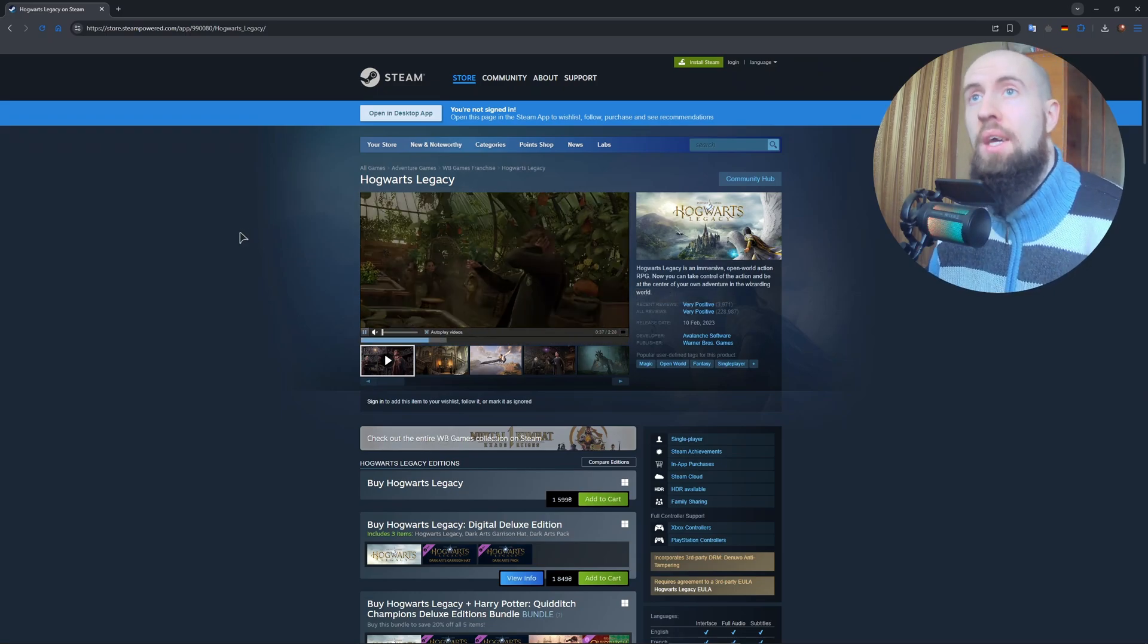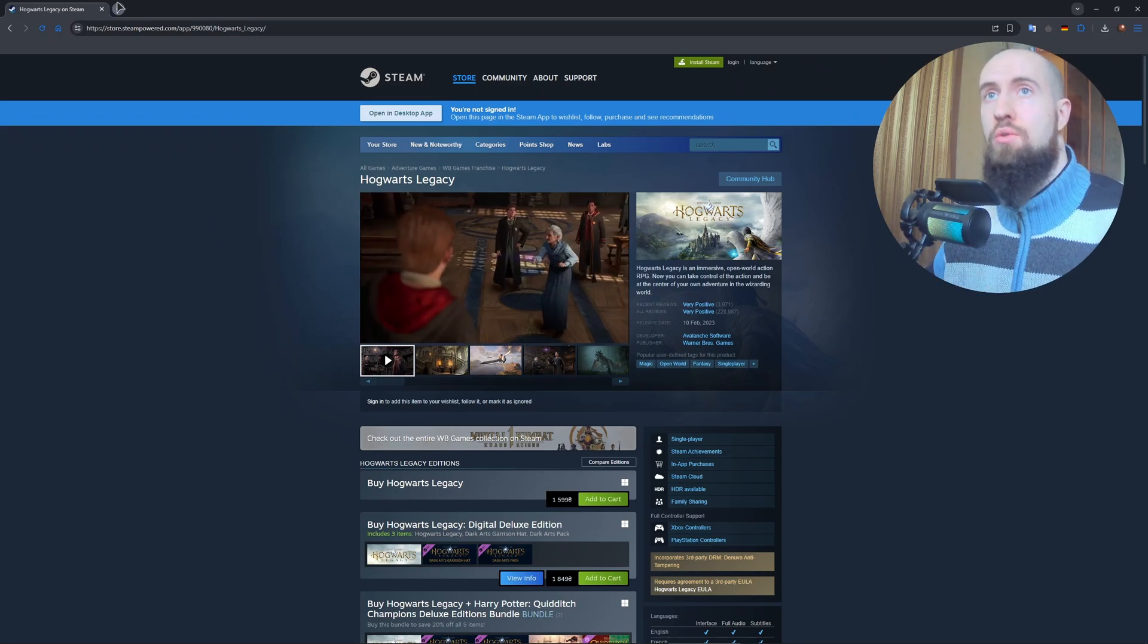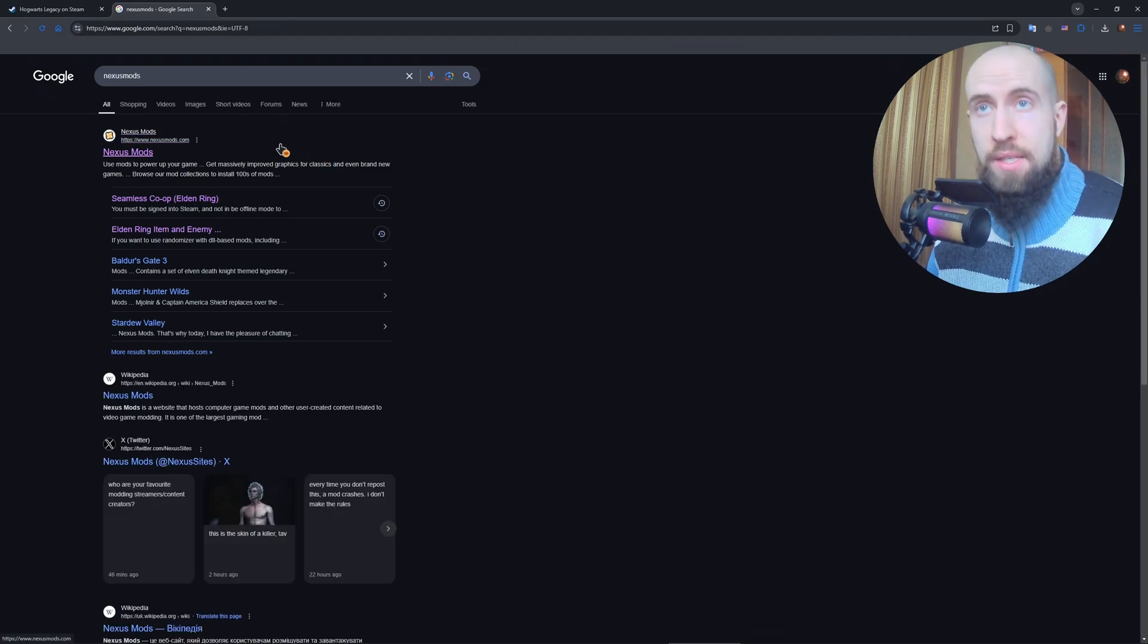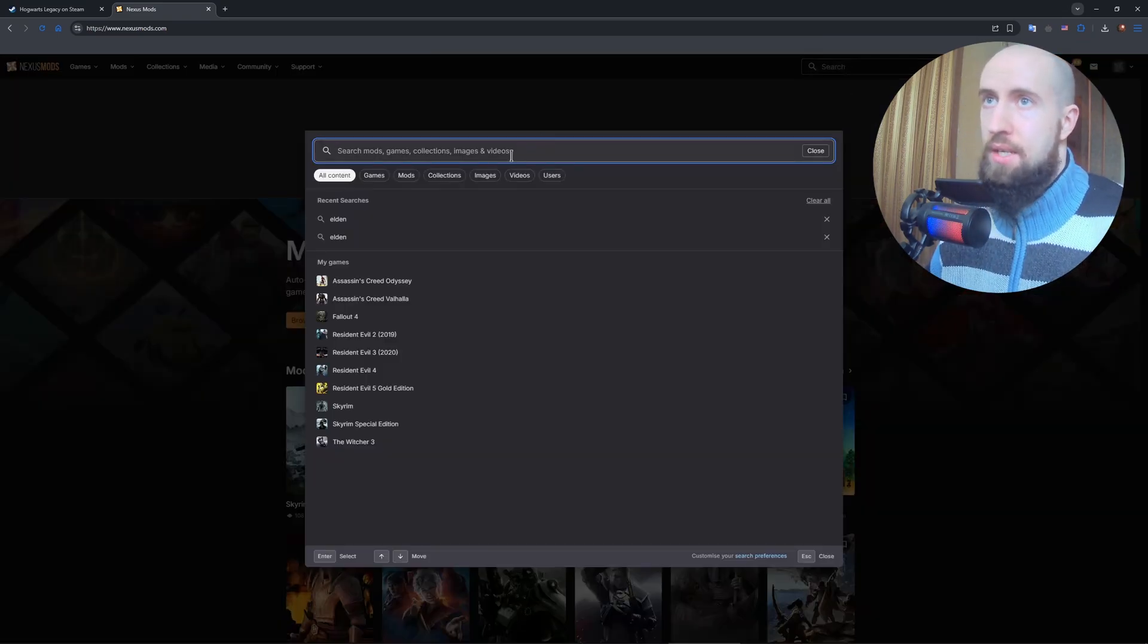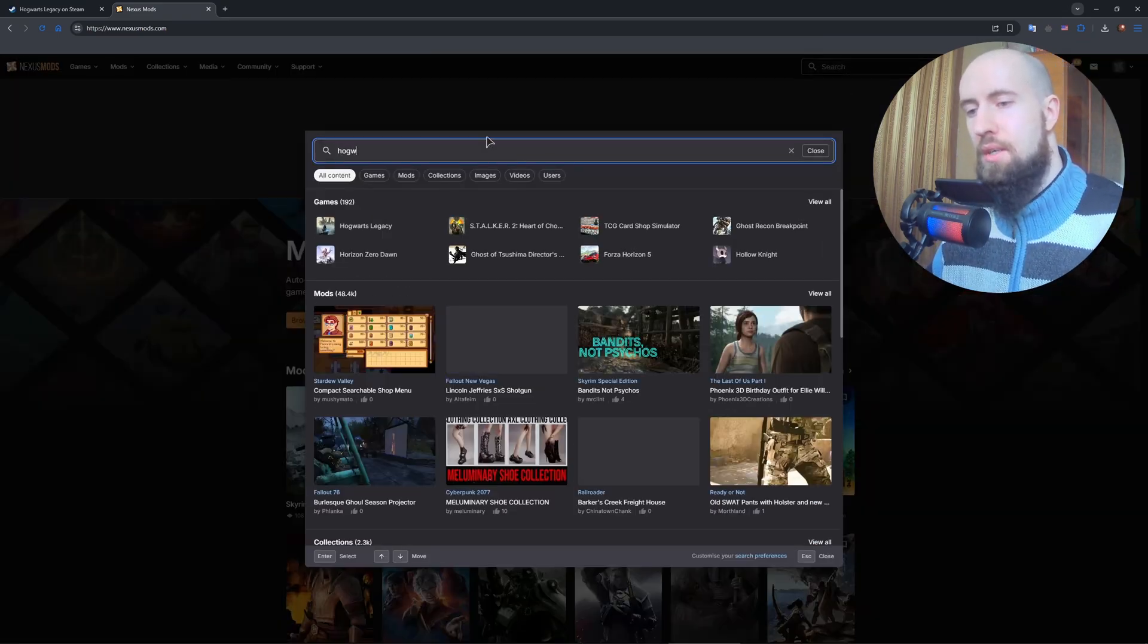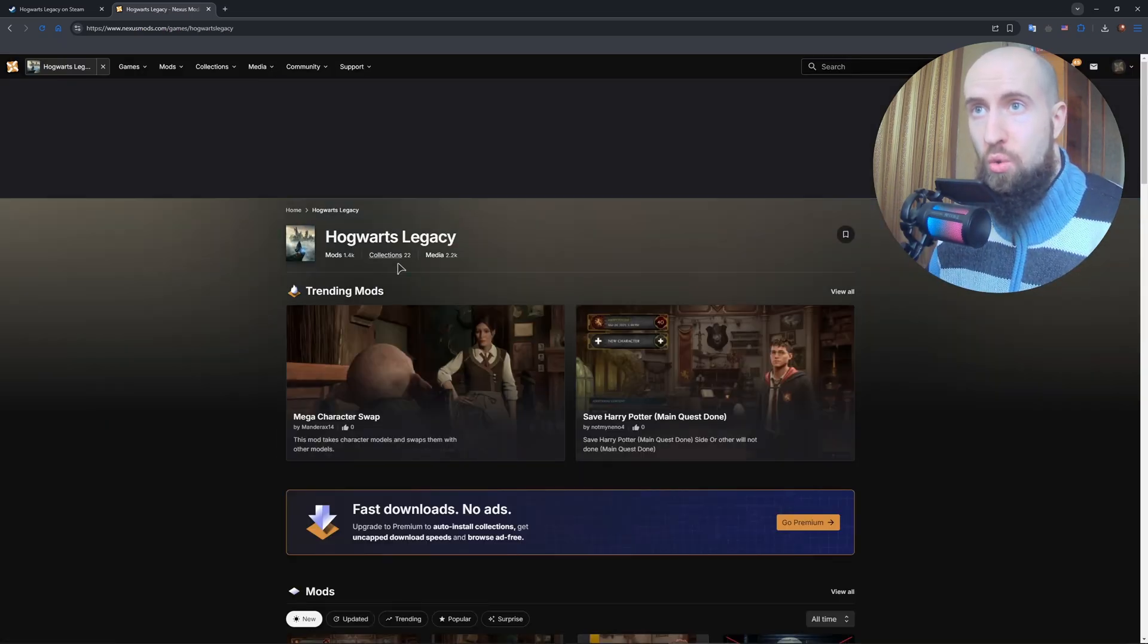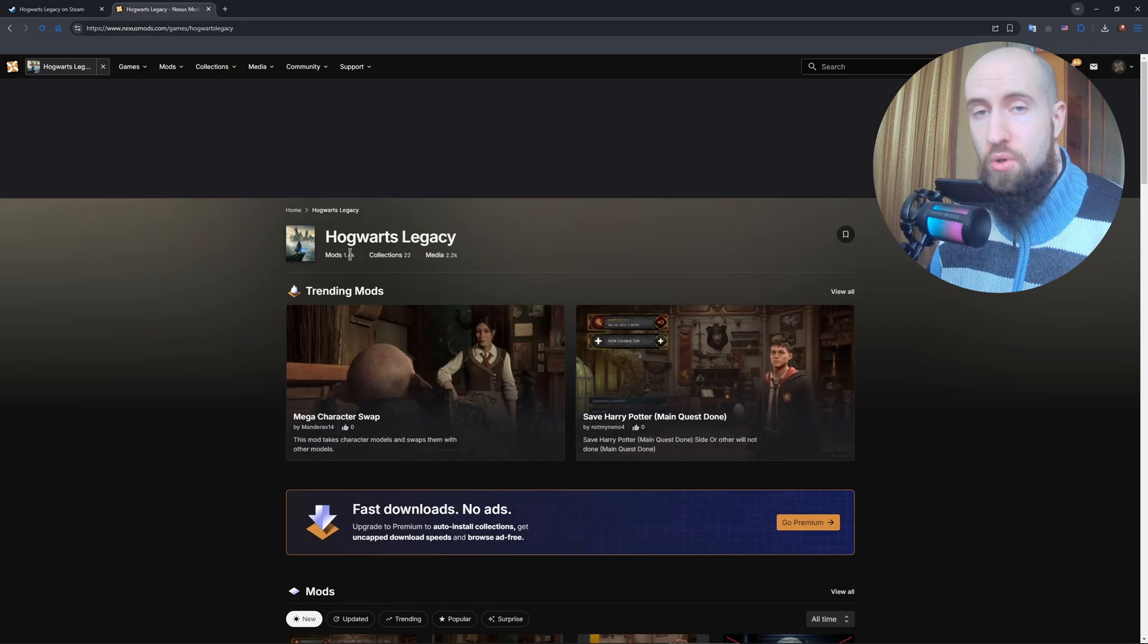Now in terms of the mods, you just go to Nexus Mods. This is the service that provides the mods and the means to install them. After that, you go to the search and type in Hogwarts Legacy, and you go to the section with Hogwarts Legacy. As you can see, 1,400+ mods are available to download for this game.